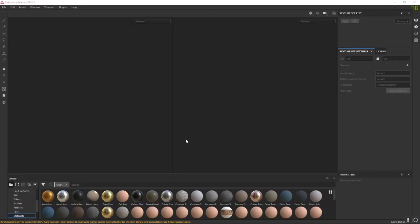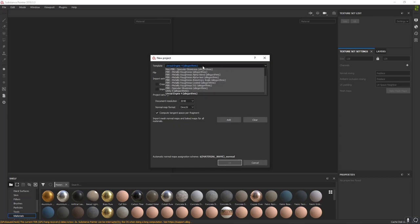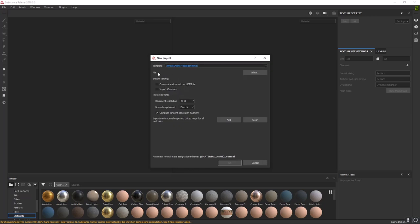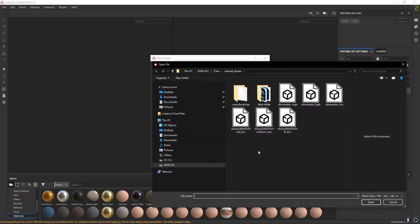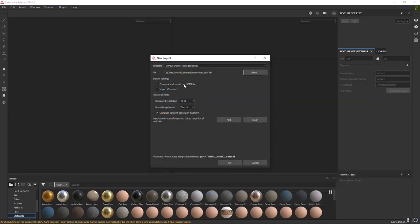Go ahead and open up Substance Painter. Go to File, New. The Unreal Engine 4 Algorithmic template is what we want. Next to file, click Select, grab our low poly which is stonewater_low, and open that. Default settings should be okay — document at 2048, DirectX, Compute Tangent Space Per Fragment. Click OK and you'll see it's loaded in our low poly.